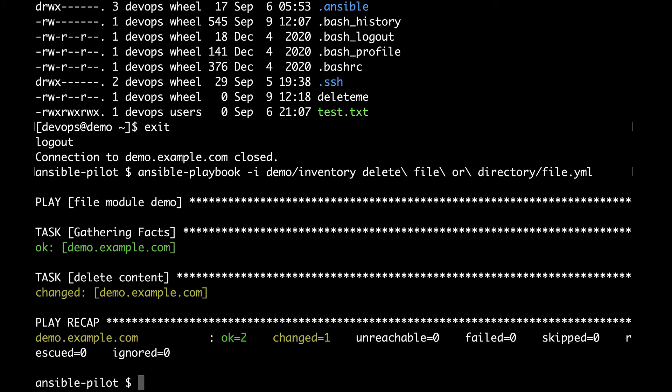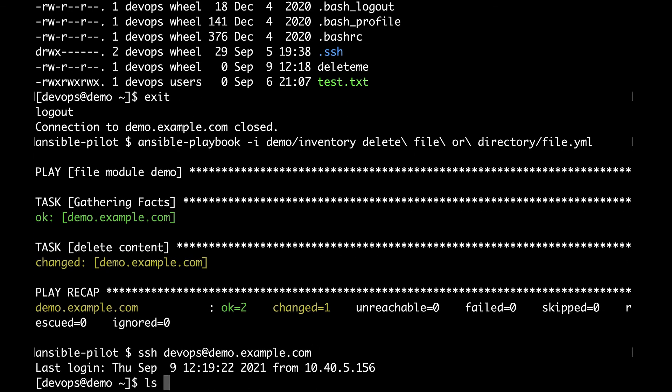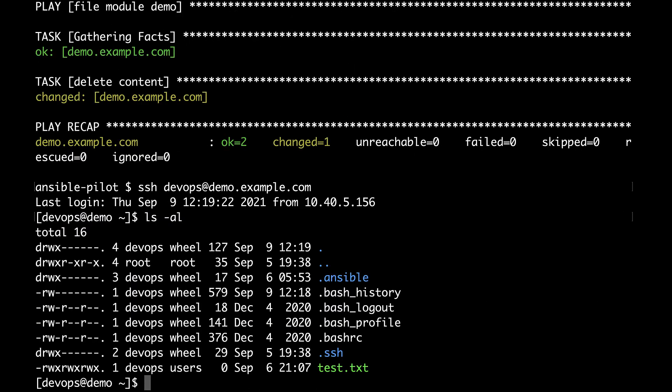I am expecting a change status and here we are. So which means that some actions were performed on the target host. Let me connect on the target host with the user devops to verify that the file deleteme is not present. And here we are. On the home directory the file is not present.